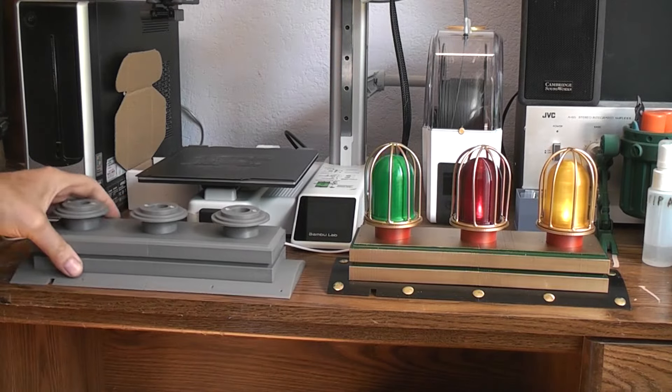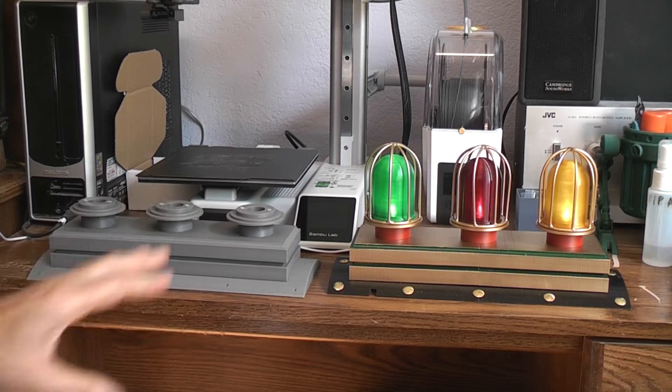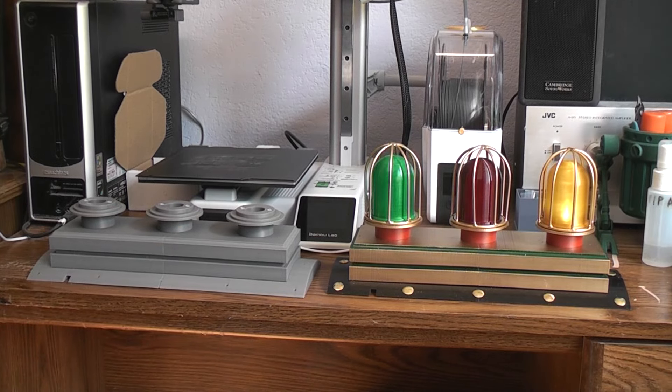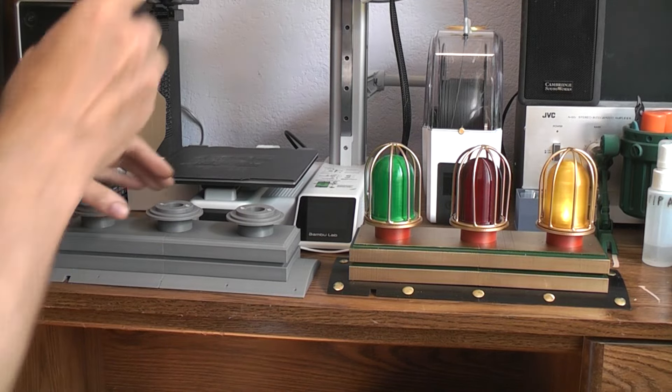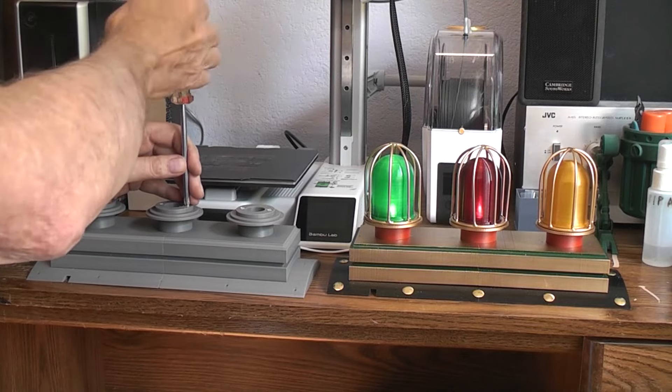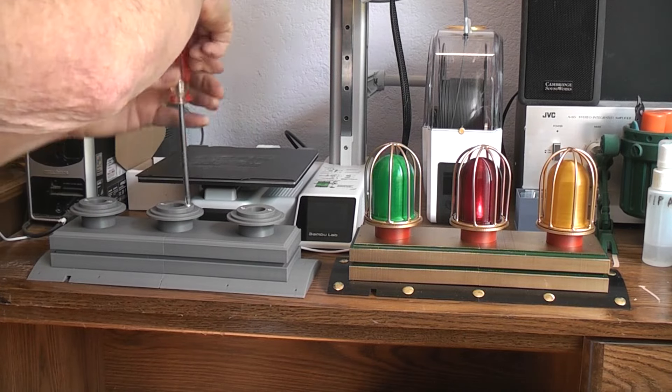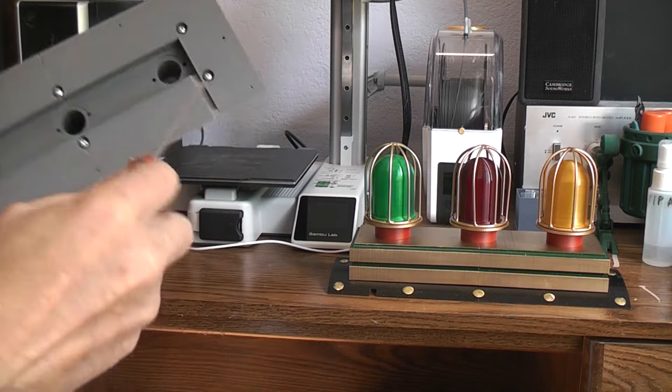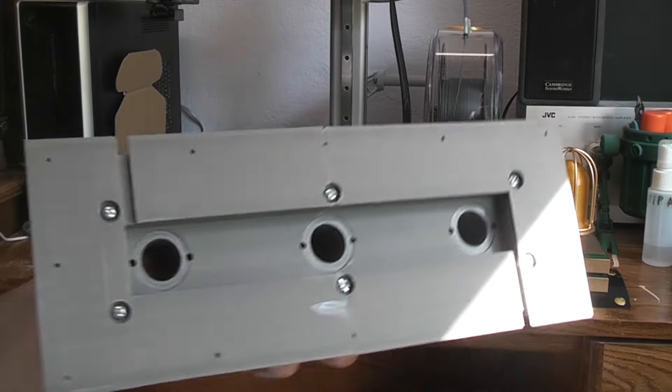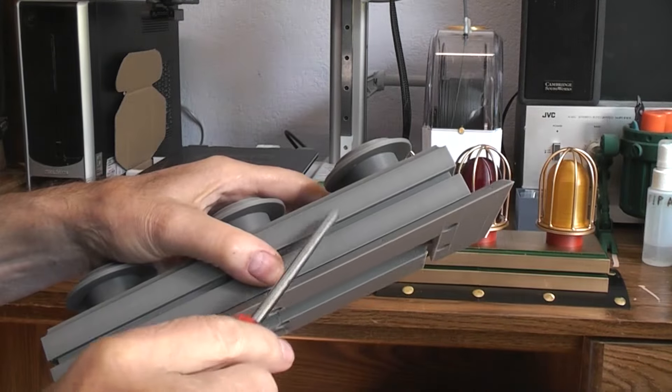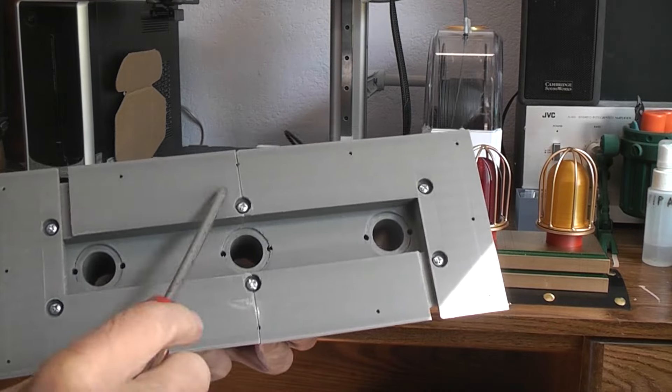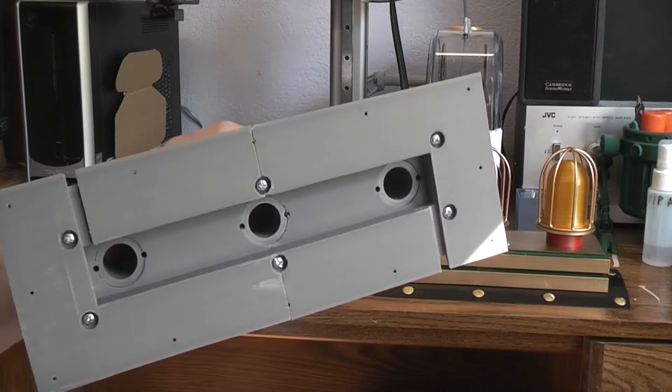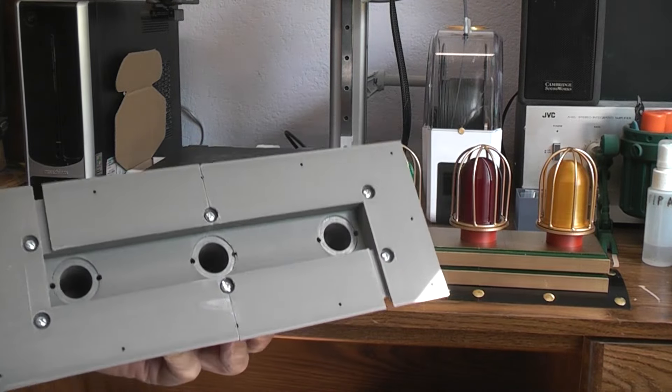Now I chose to hold this one together with screws. There's no reason that you couldn't simply glue the whole thing together. Let's start with the bottom. You can see on the bottom I chose to hold this piece onto here with six screws. That's all 3D printed. Again you could glue it.